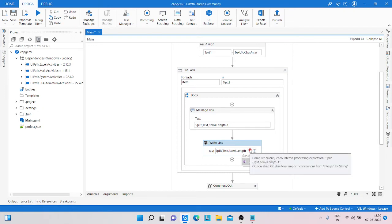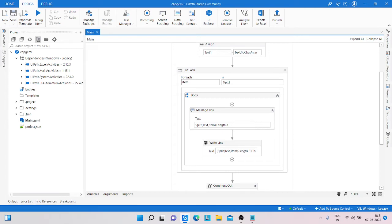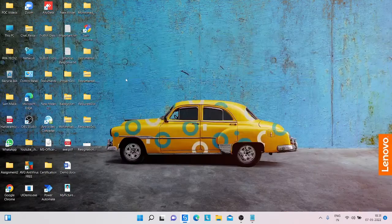It shows an error — the error says an ordinary string implements integer. To convert that thing into a string, we apply dot-ToString(), save it, then run the program and check if the output is correct.